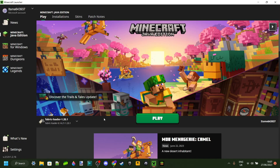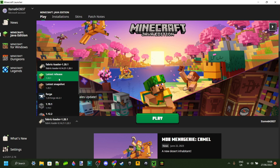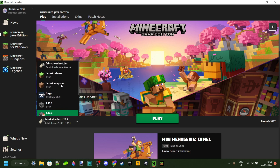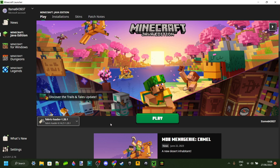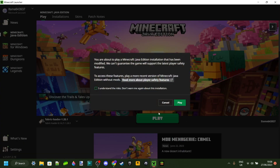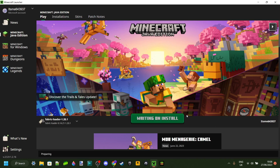Next, open up the Minecraft launcher. What you're going to notice is that you're automatically going to have Fabric Loader and then whatever version you chose right over here. You can obviously also go back to any other versions you wish. You can just keep that selected and then click on Play. You'll need to tick the box and click Play for the first time, as Minecraft is just telling you that you're playing modded Minecraft and there are some risks that come with that.